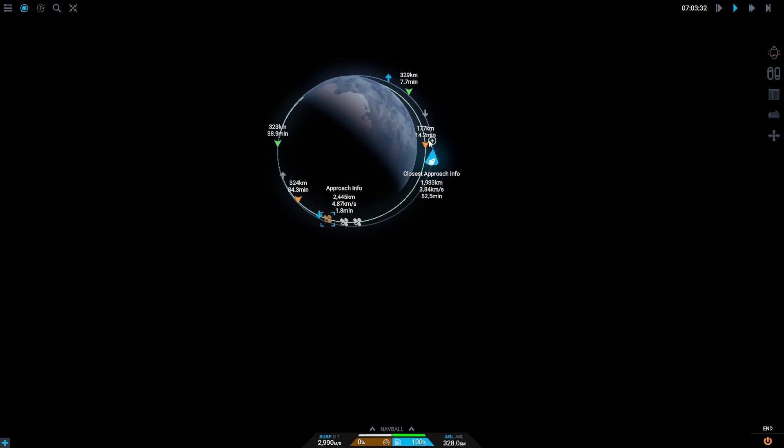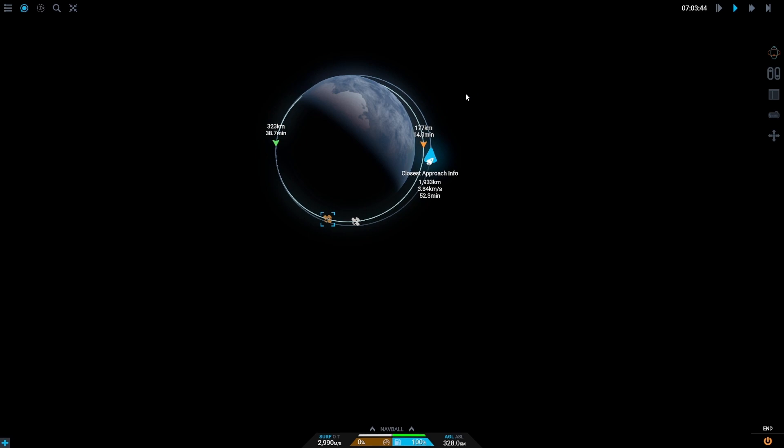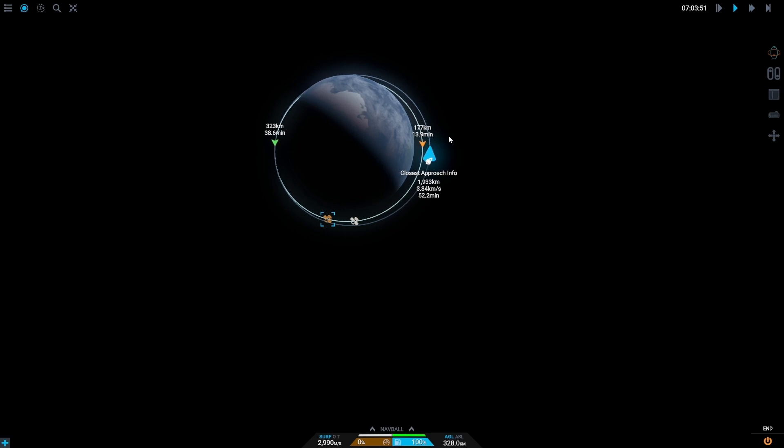As you can see our orbits are different and so the first thing we need to do is catch up with the spacecraft. Because as you can see we are actually in front of it and so we need to either catch up or slow down to its speed.